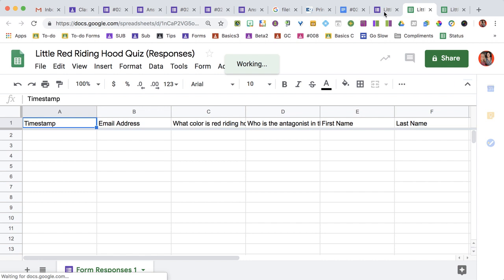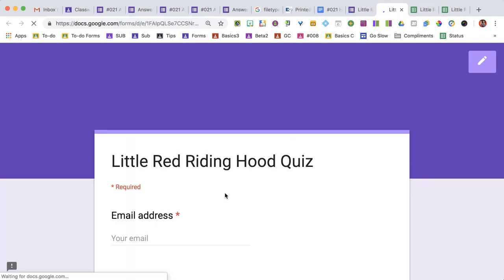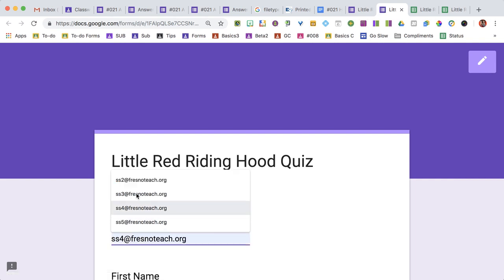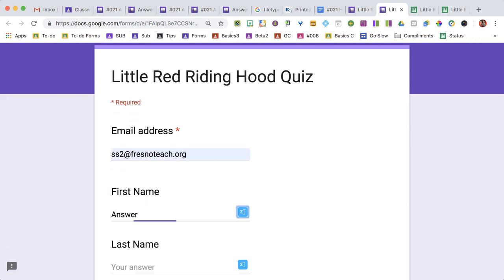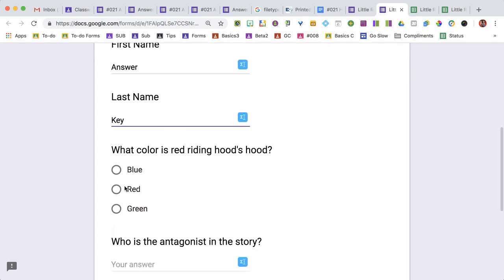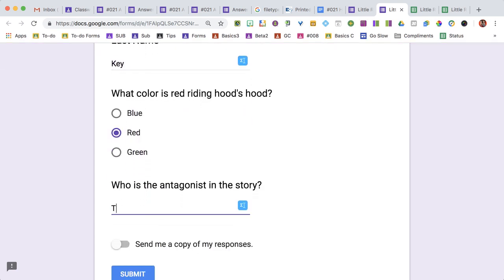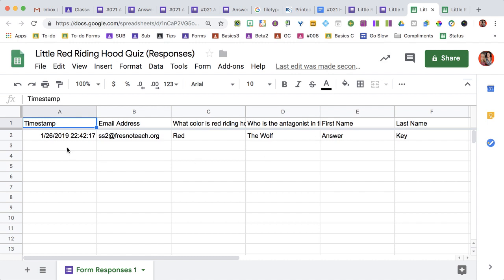So I'm going to go back to the Google Form and click on the eyeball. I'm going to fill this out with the first name answer and the last name, then do the answer key and submit. I can come back to the spreadsheet and see my first row now has the answer key.